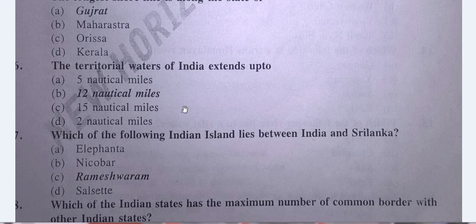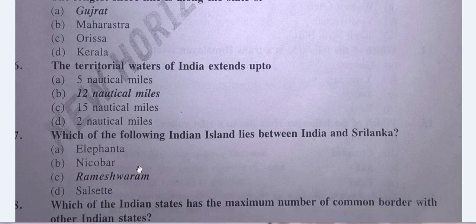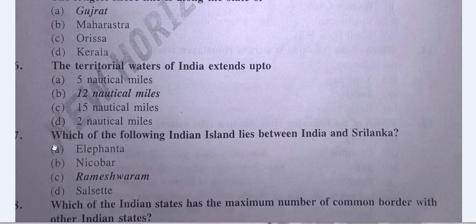Question No. 7: Which of the following Indian islands lies between India and Sri Lanka? Options: A. Elephant, B. Nicobar, C. Rameshwaram, D. Salisade. The answer is C — Rameshwaram.